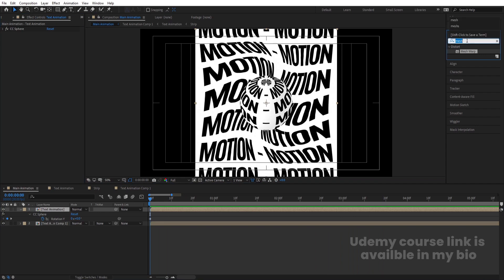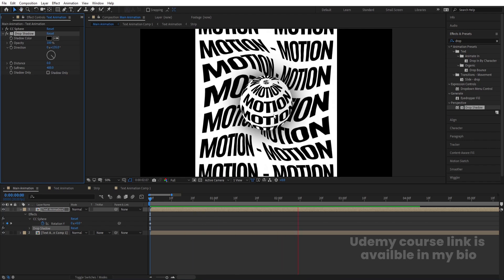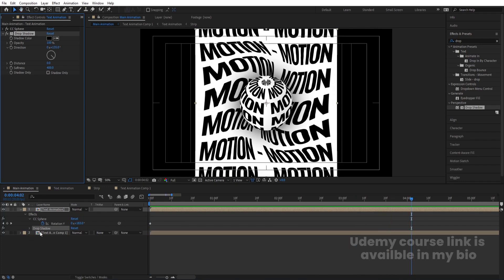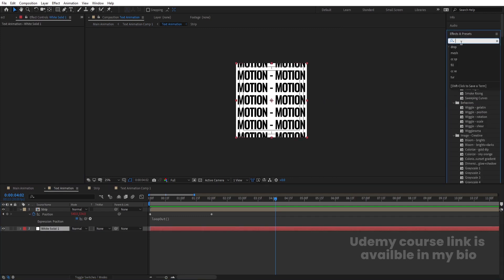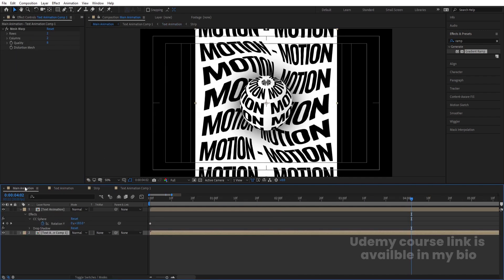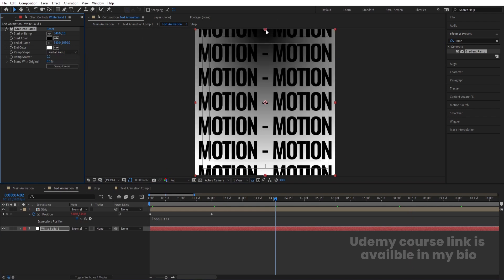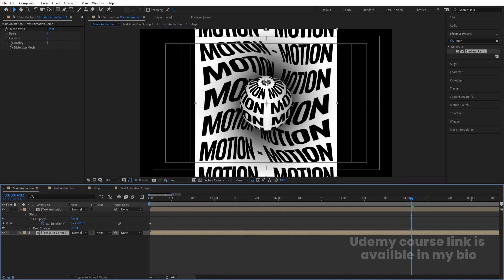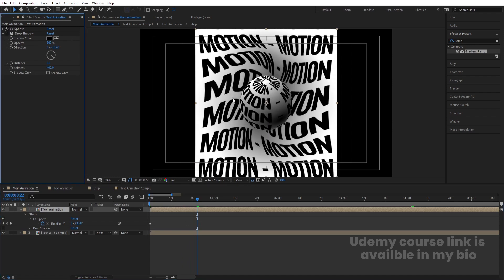Select the CC Sphere layer, go to the Effect and Presets panel, search for Drop Shadow effect, and double-click to apply. Increase the drop shadow softness up to 400, set distance to zero, and increase the opacity to your liking. Go inside the Text Animation comp, select the layers, go to the Effect and Presets panel, search for the Ramp effect, and apply it to the white layer. In the Main Animation view, choose Radial Ramp and bring the layer to the middle.